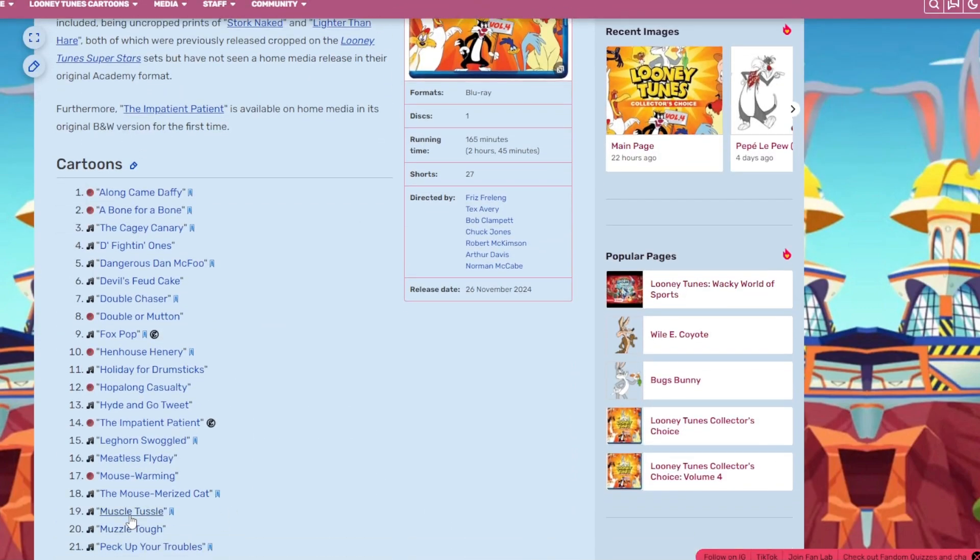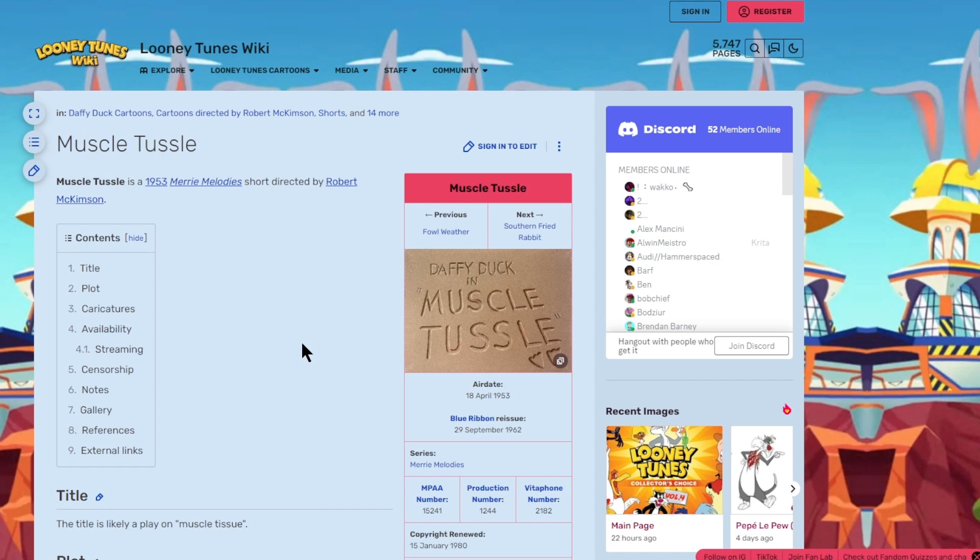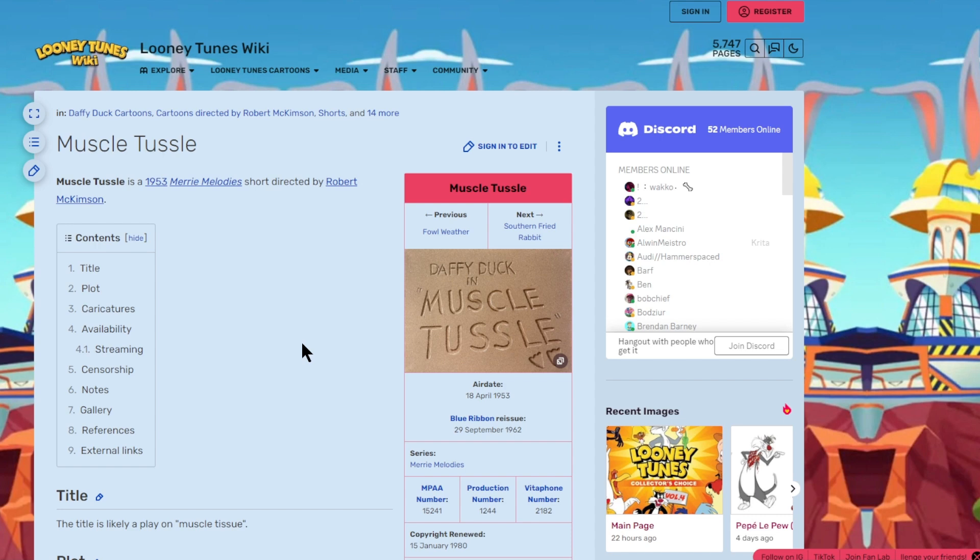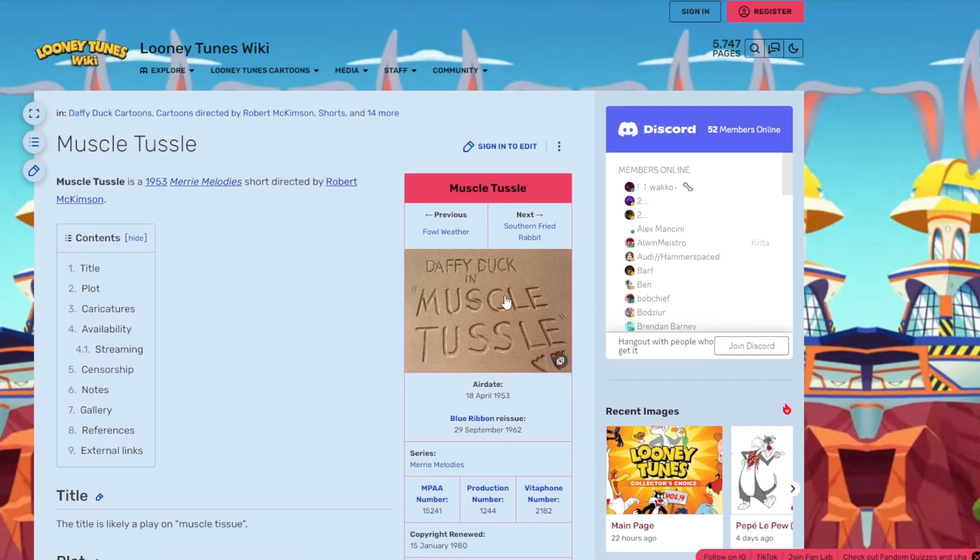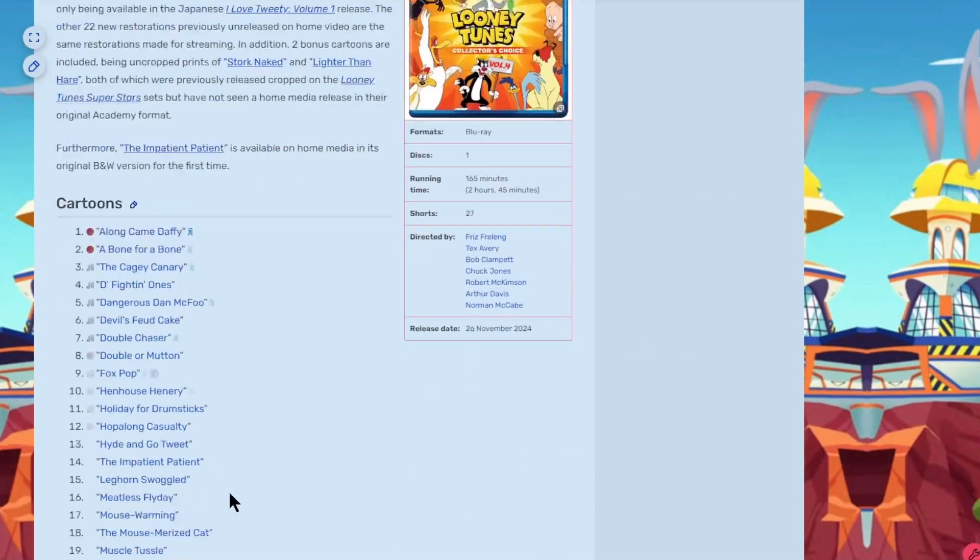Muscle Tussle is episode 19, and it's Daffy Duck again. The thing that I like about this is that it has a lot of Daffy Duck shorts, which is great because it's my favorite character. Plus, the Daffy Duck shorts aren't all bundled together, but they're actually spread on the disc with different cartoons in between them. This is really great. I love that.